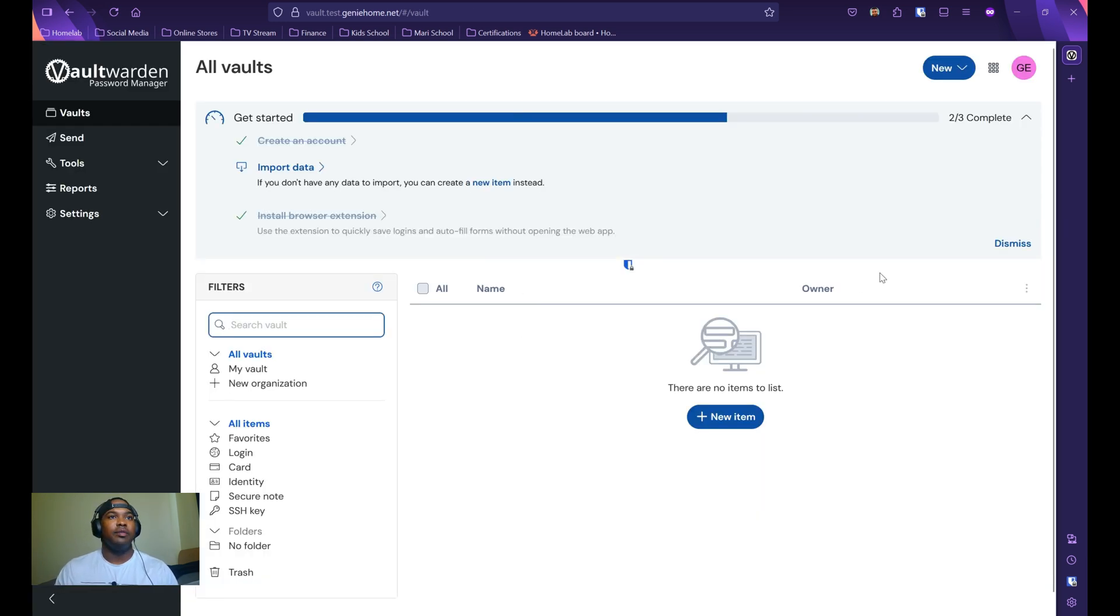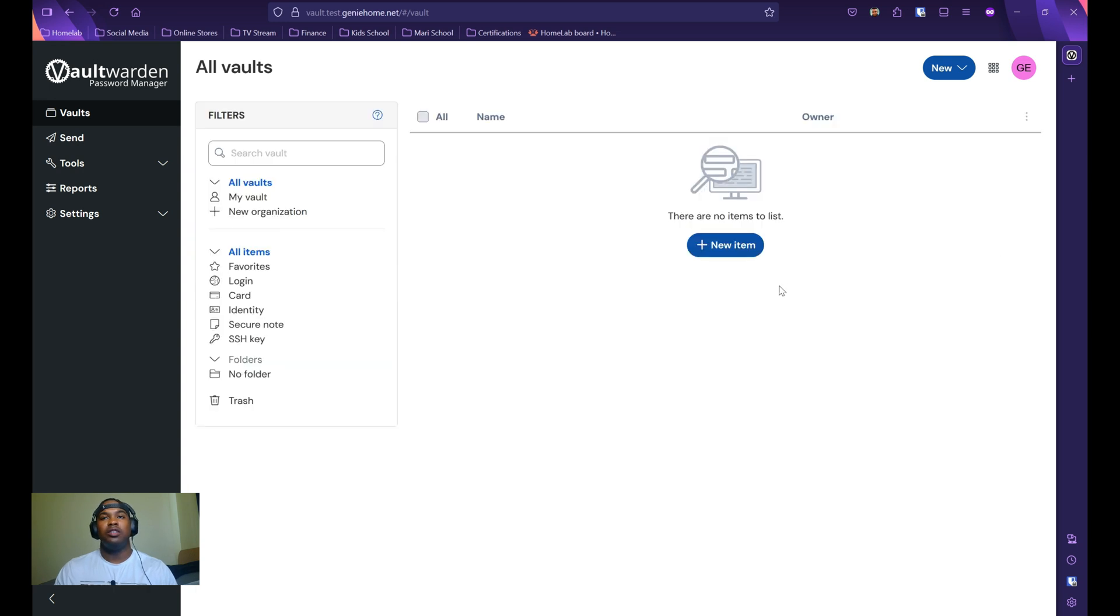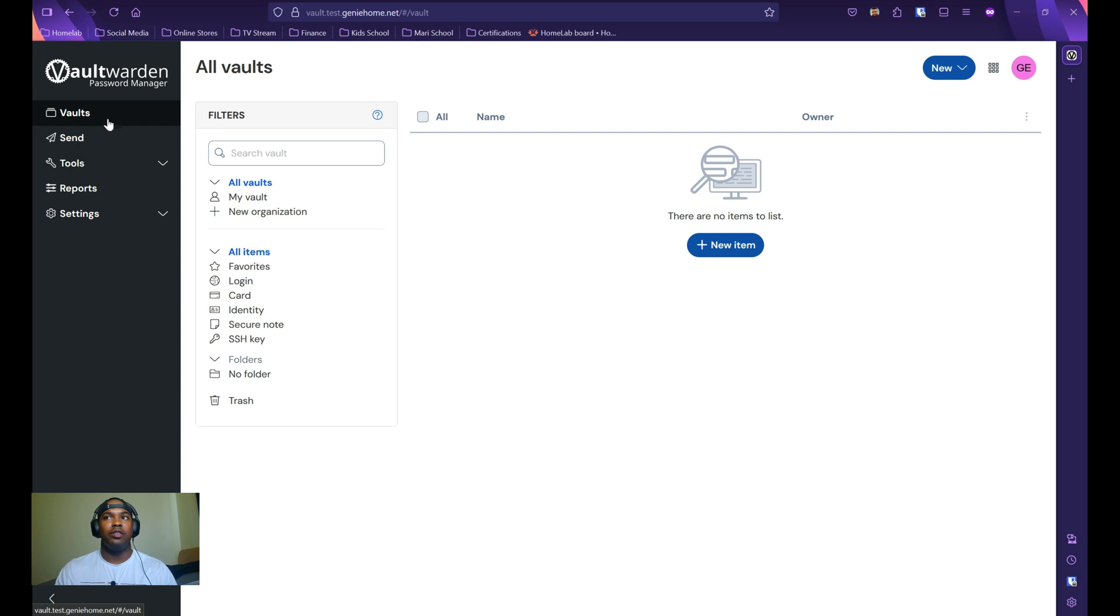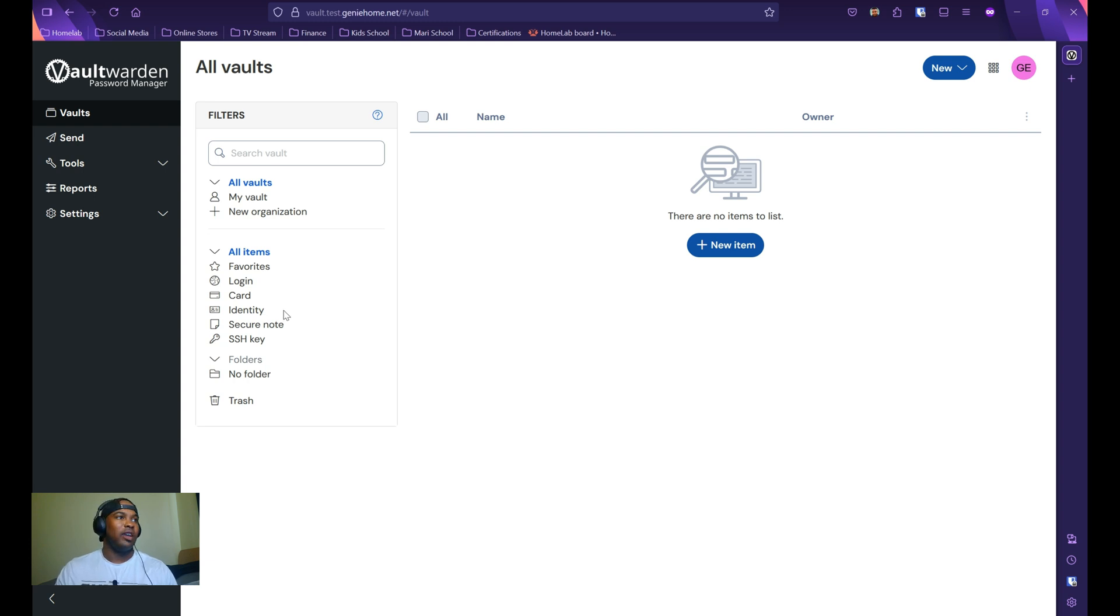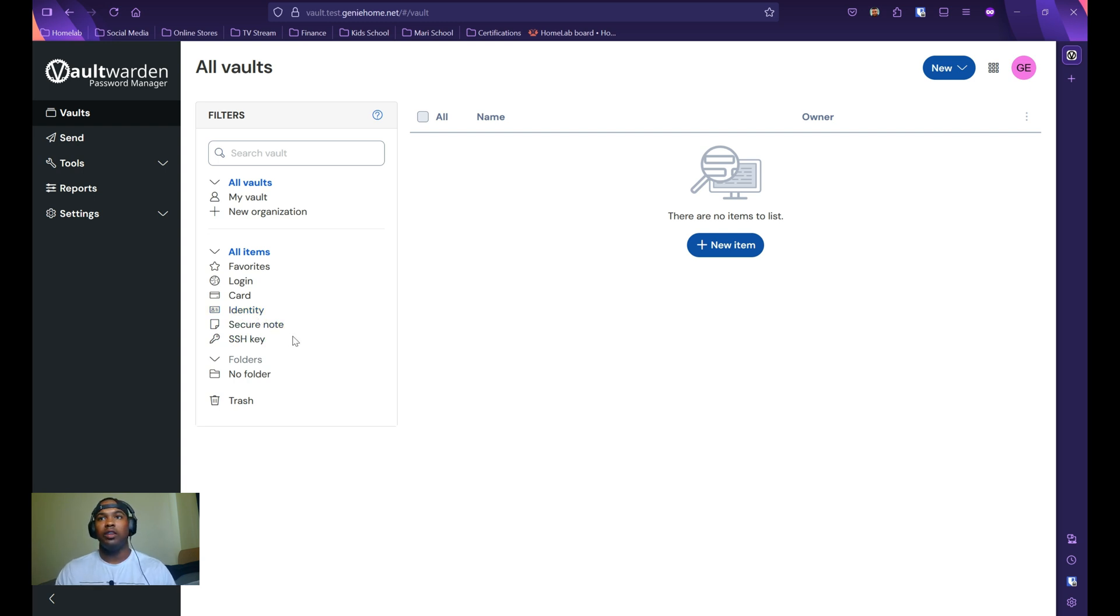This here is the main page just to highlight a few things. You have the vault tab. This is where you can create new items such as logins, passwords, card information, identities such as driver license or passports, as well as secure notes or SSH keys, which I'll be going over later.